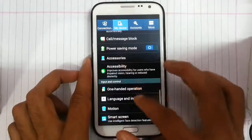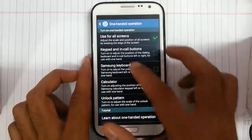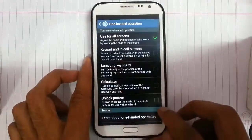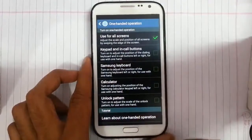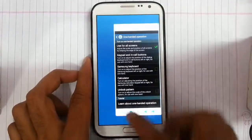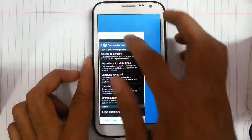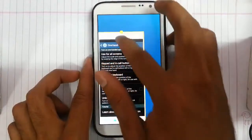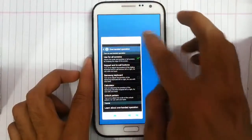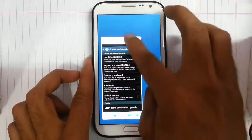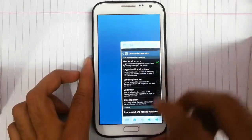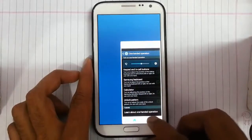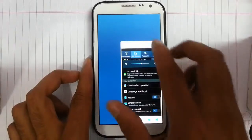We have a one-hand operation for all screens which you can use like this — this is the all-screen one-hand operation and we can change the size. The volume increase/decrease, back button, and everything will be accessible.